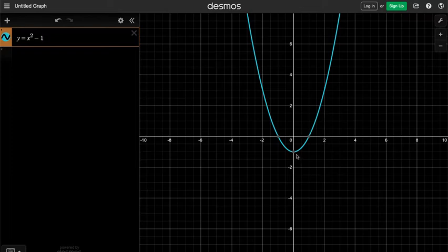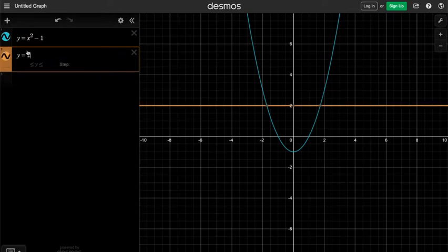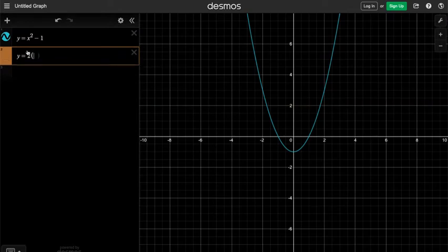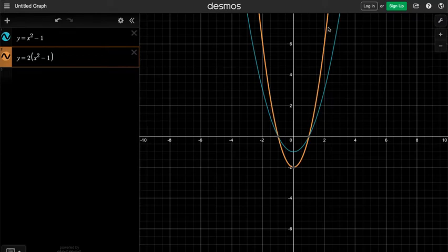Instead of adding or subtracting a number, let's try to multiply a number to this equation. Let's say y equals 2 times x squared minus 1. The new graph is still a parabola, but the shape seems to have changed. Indeed, the graph is vertically stretched by a factor of 2.